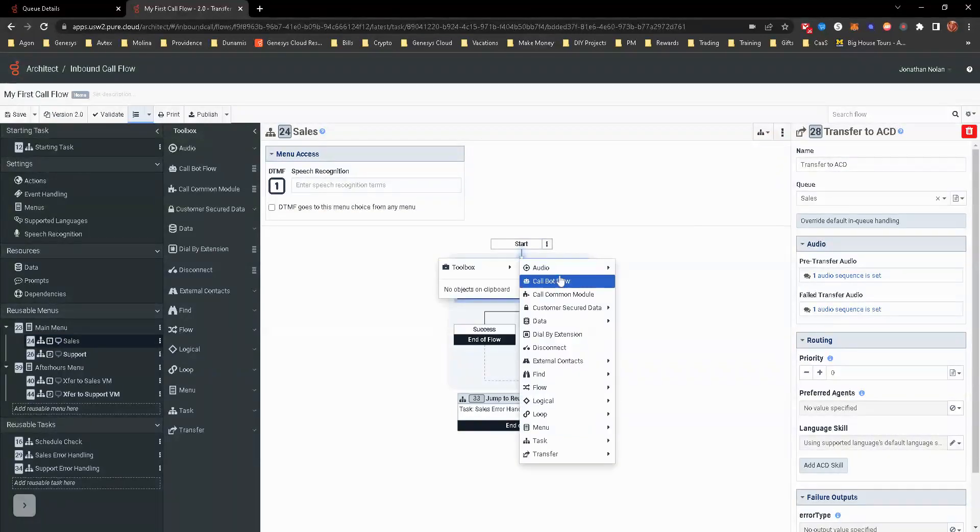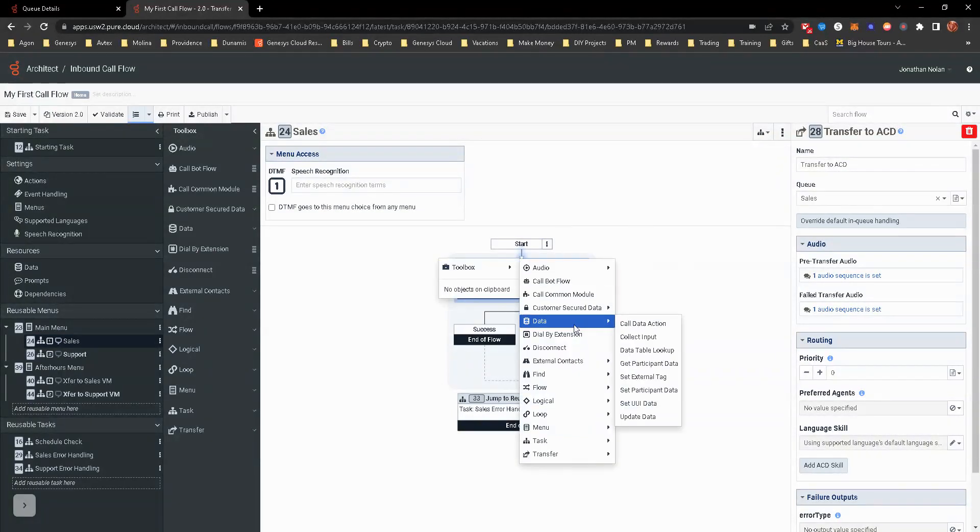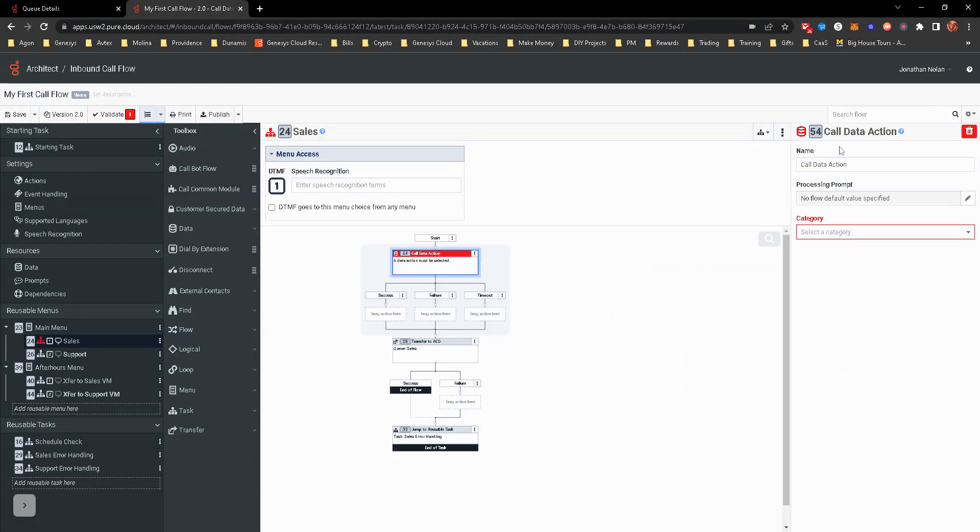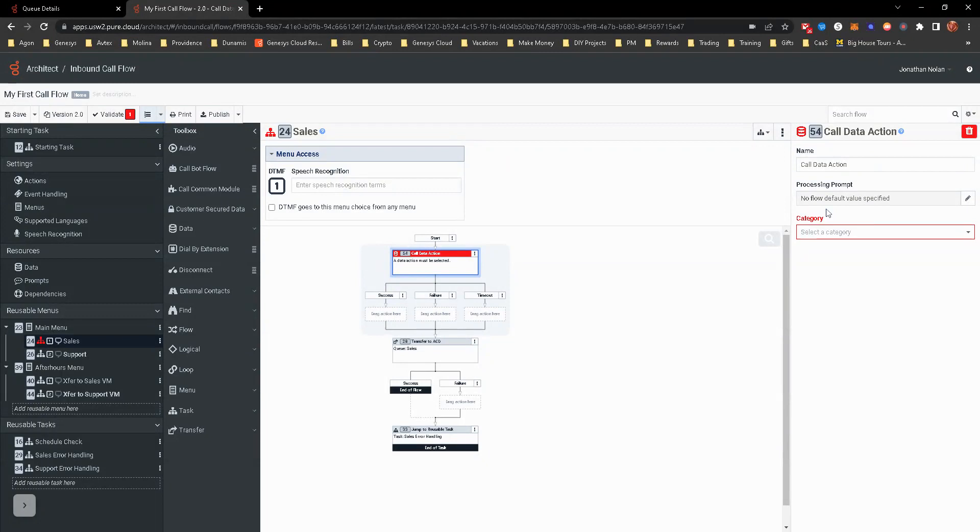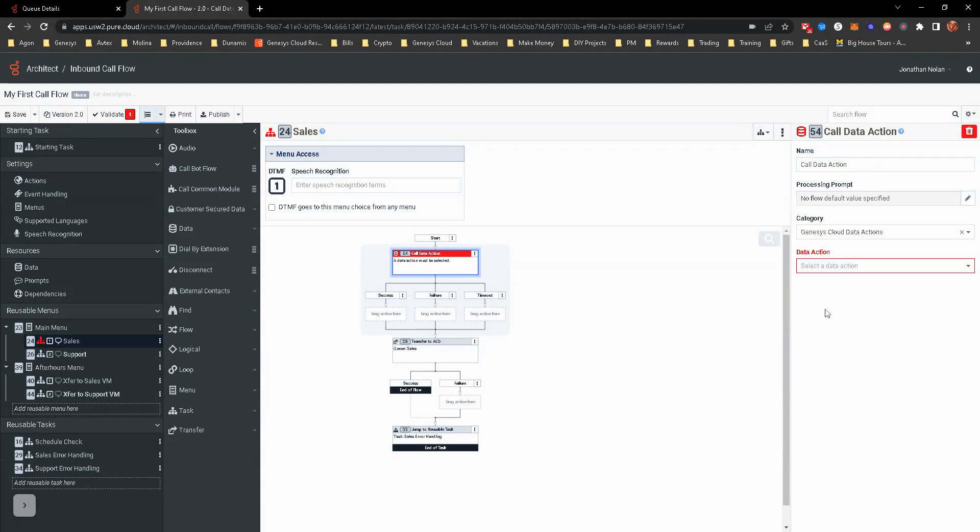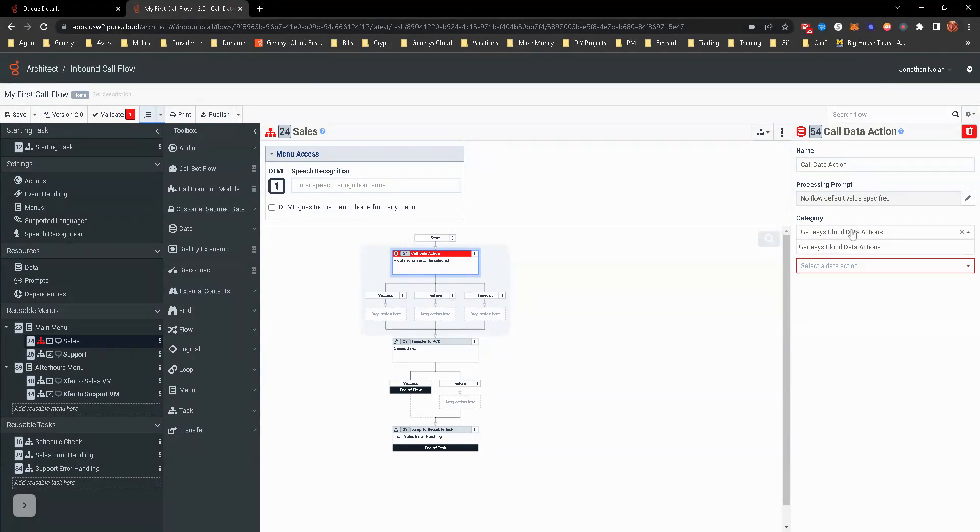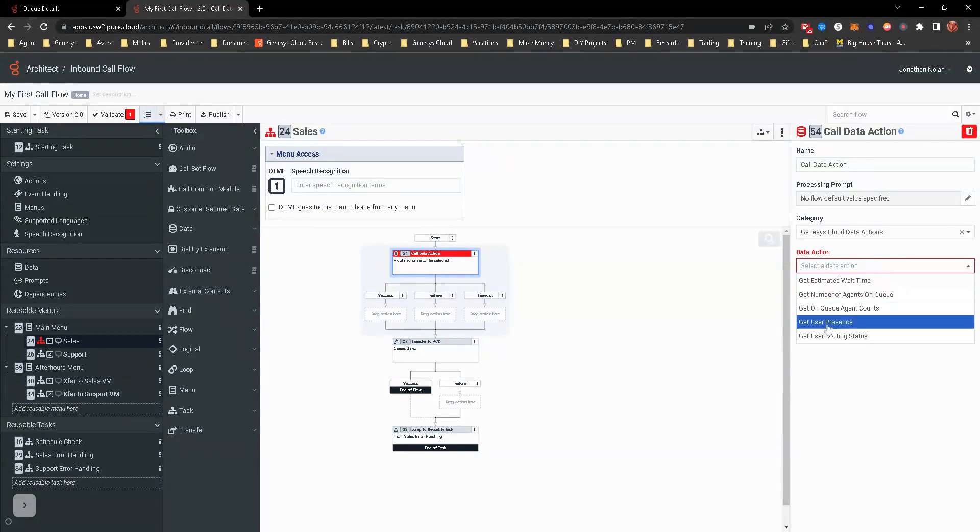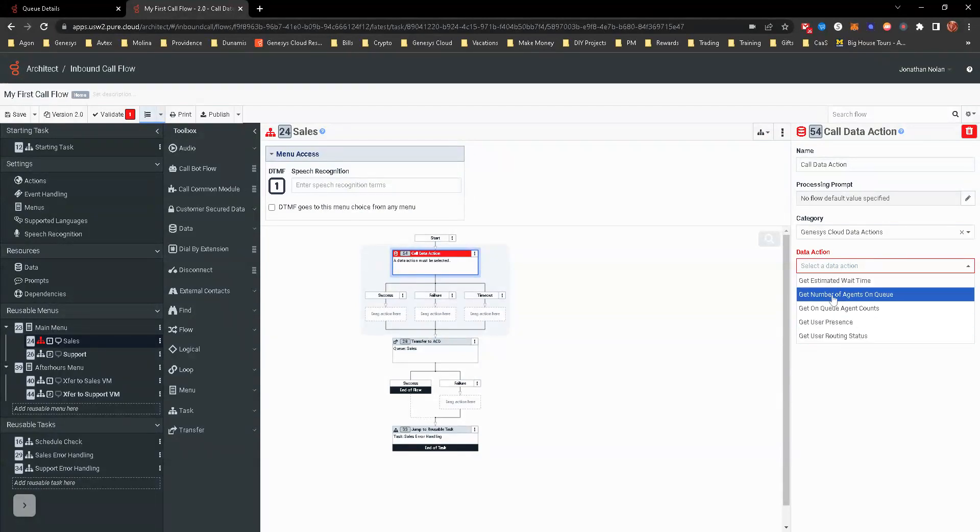Prior to the transfer to ACD, I'm going to click on that, and then I'm going to go down to data and call data action. You can see in the right-hand side here, you can add a processing prompt if you want. I'm not going to do that. Obviously the category is Genesis Cloud Data Actions. There are other categories, but I only created one based off of Genesis Cloud Data Action.